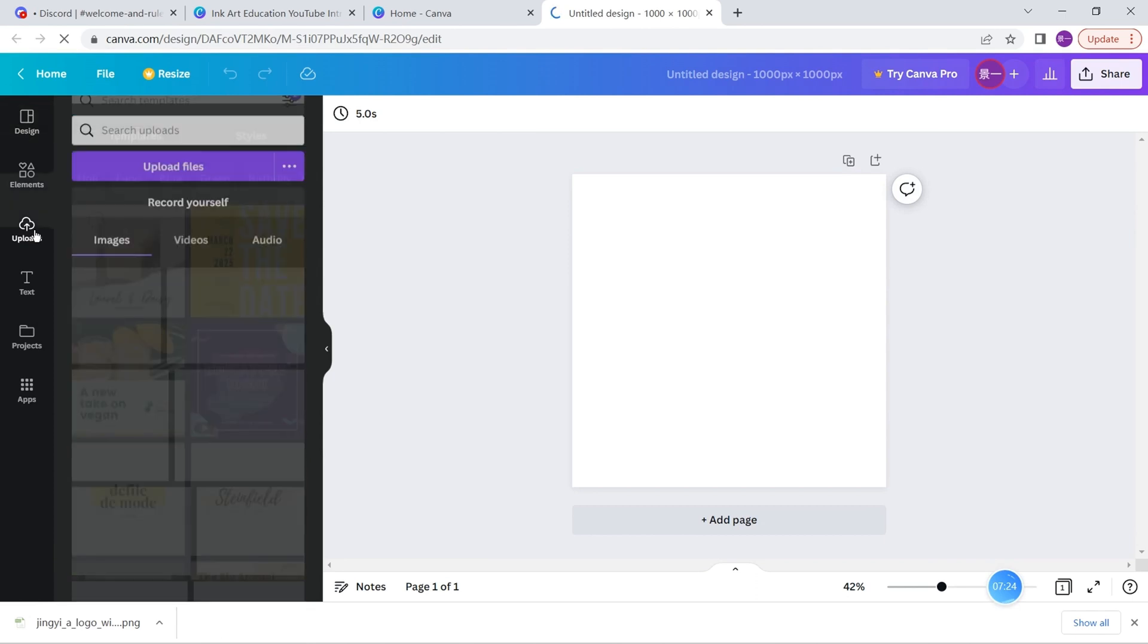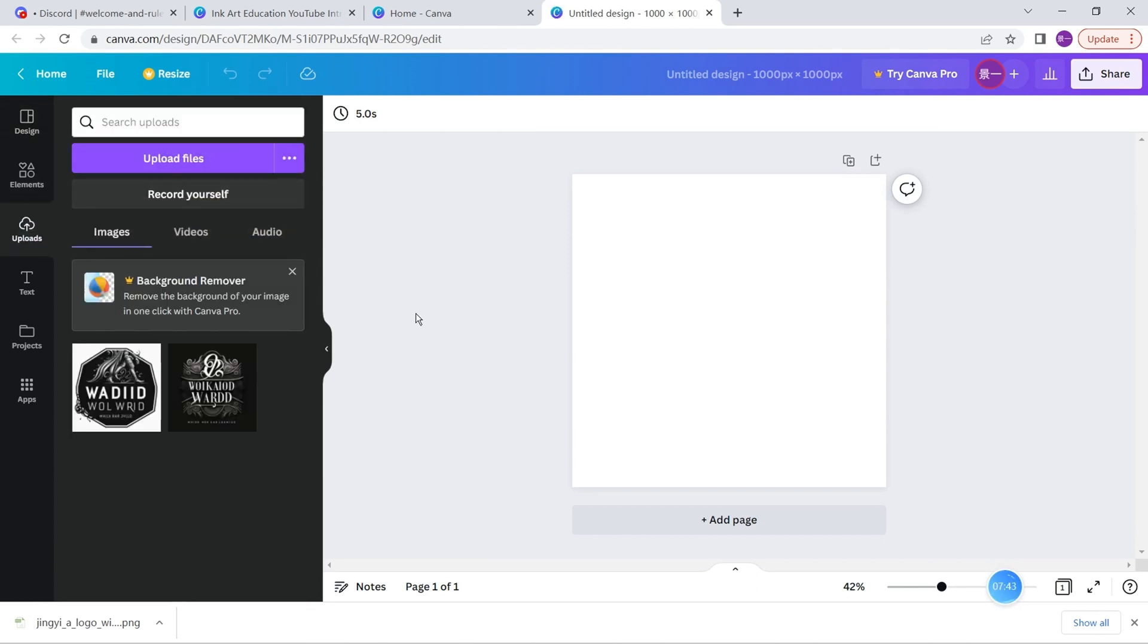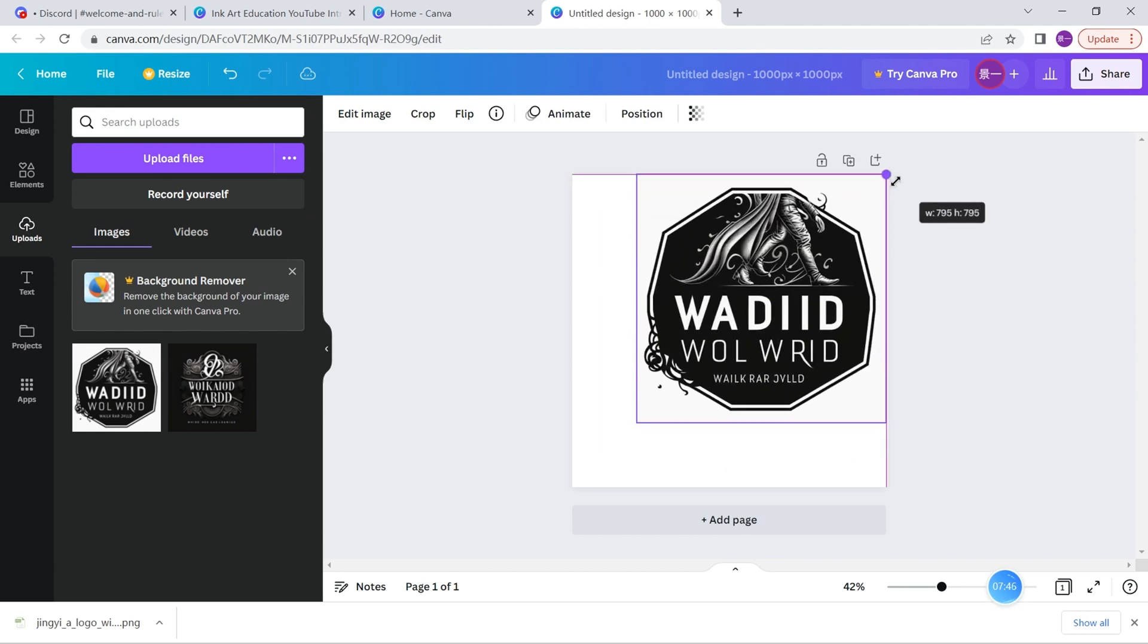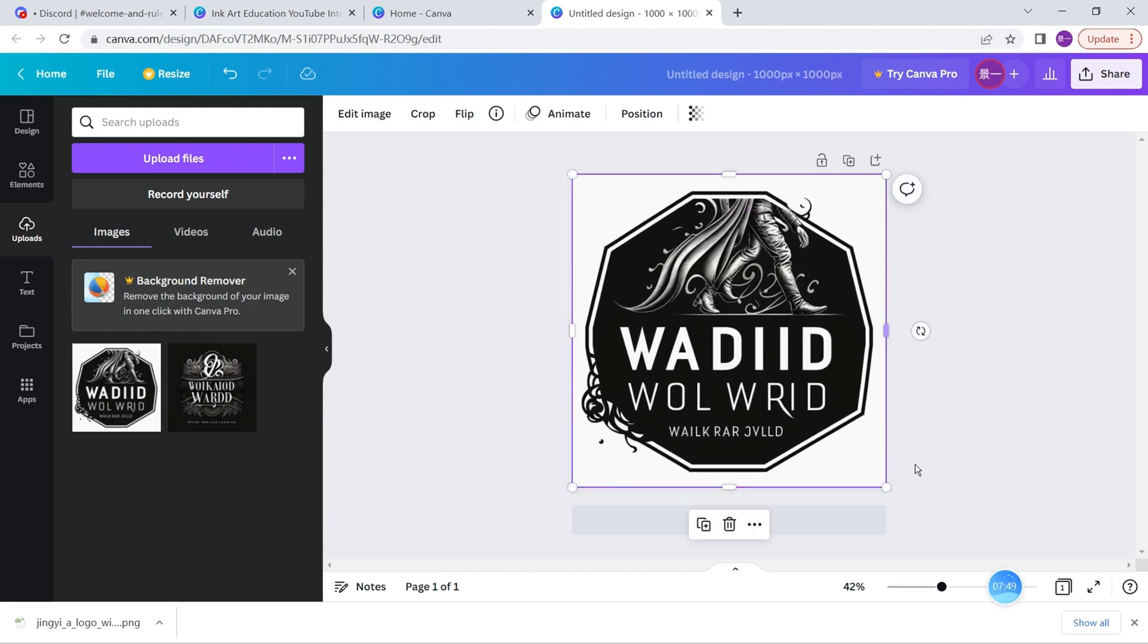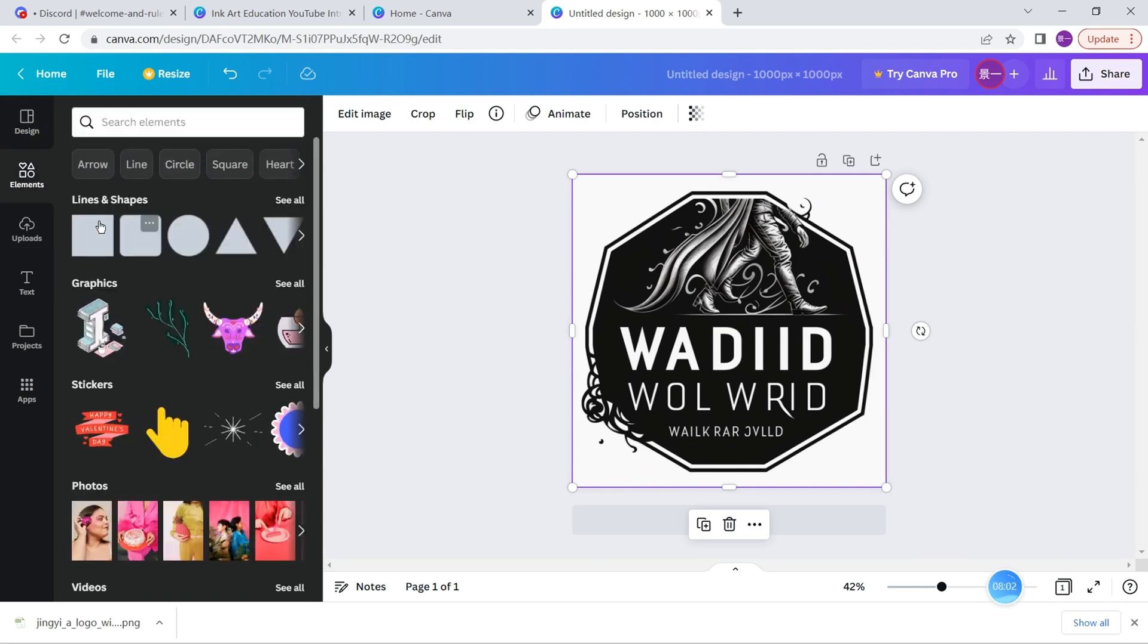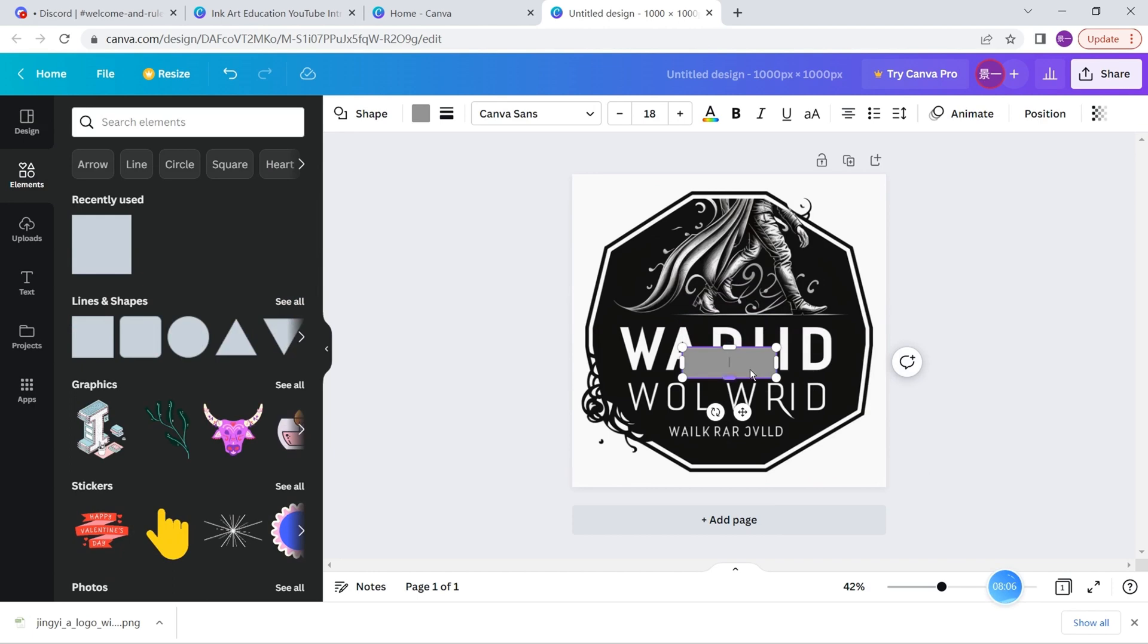When we reach this page, we need to upload the picture that we get from Midjourney. This is the logo that was just generated from Midjourney, and we put it over here. Now we need to change the wording. How do we change the wording? We need to replace the wording first.